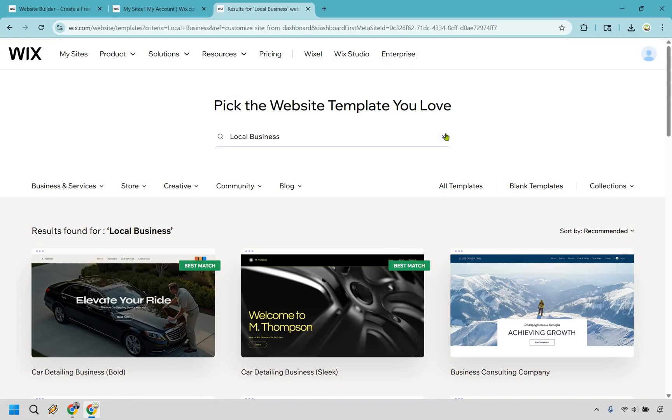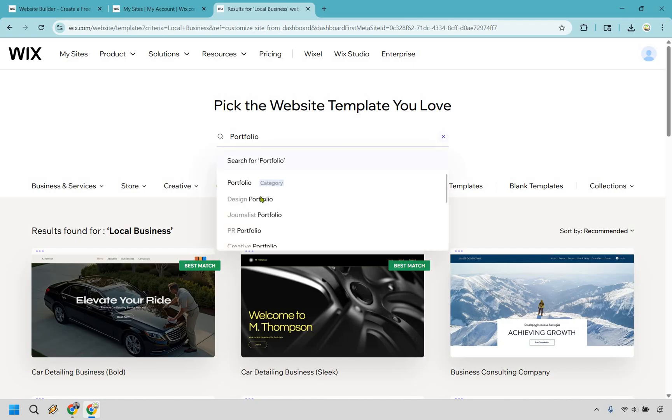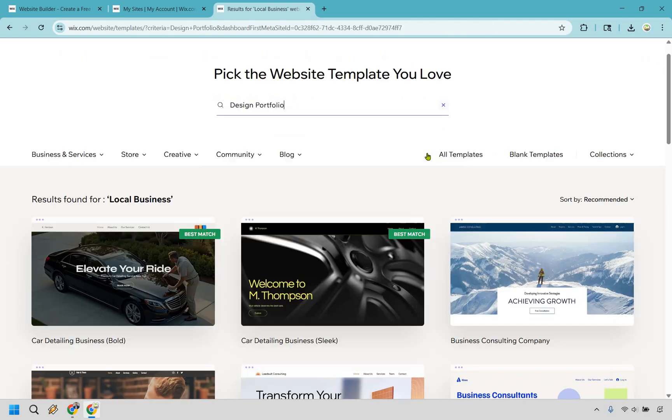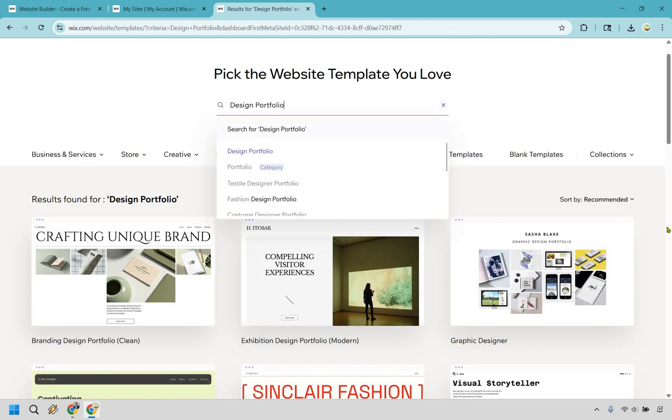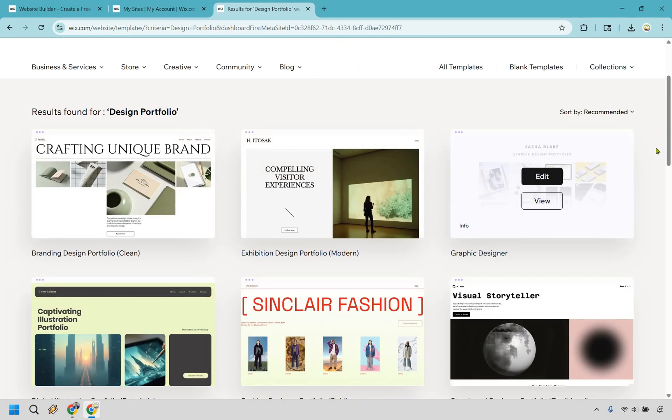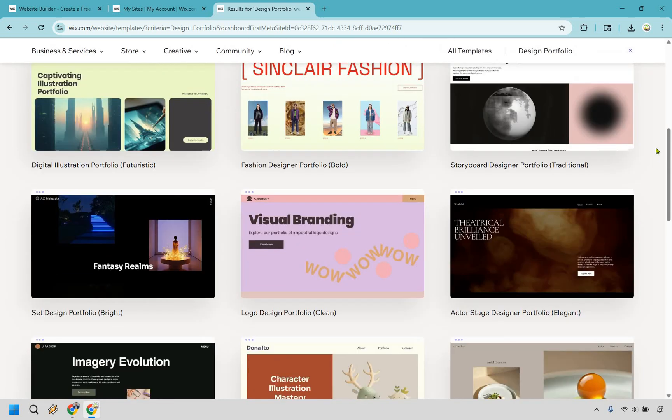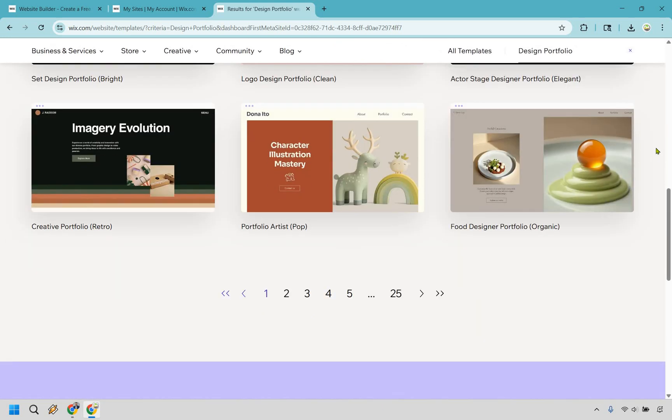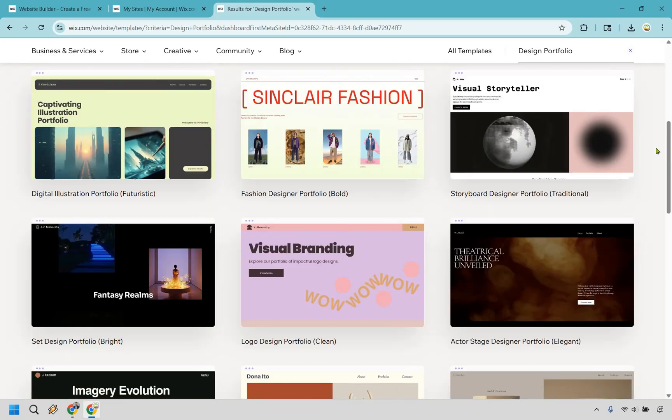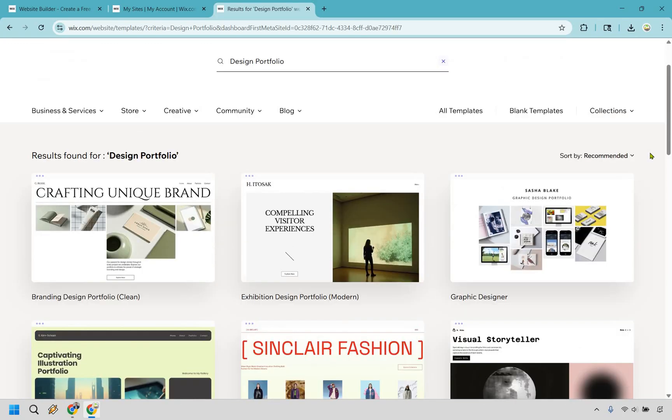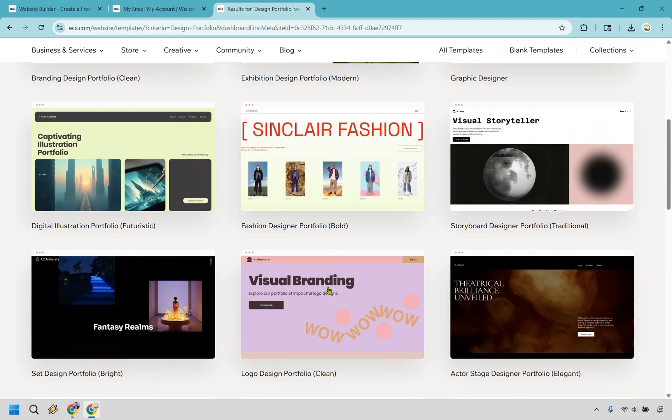Alright, and for this, it has local business highlighted. What I'm going to do is simply type in portfolio and let's see, we have design portfolio. Let's go with that one, seeing that's what we're going to be looking for here. And here's a simple one which I actually kind of like.